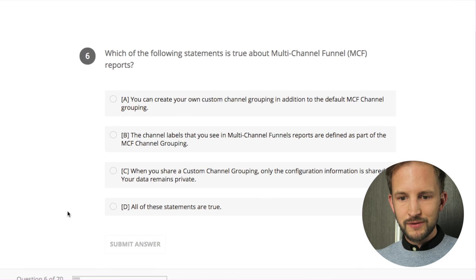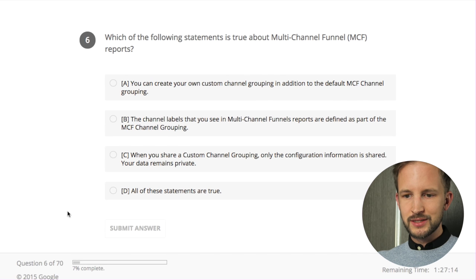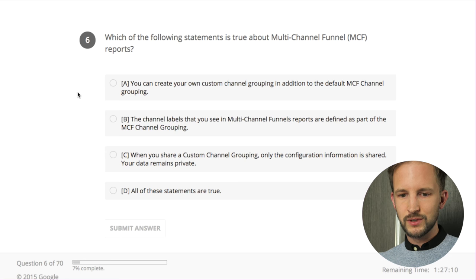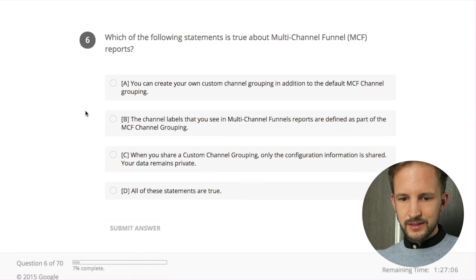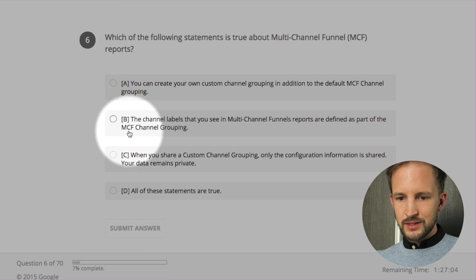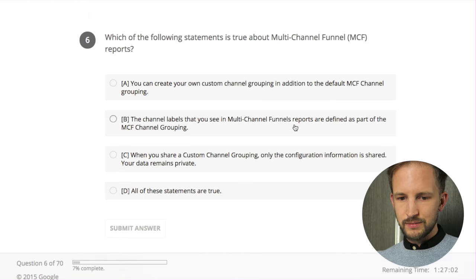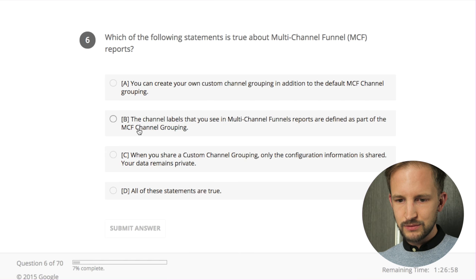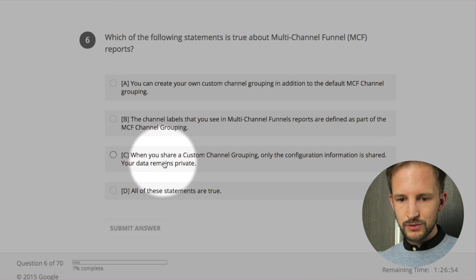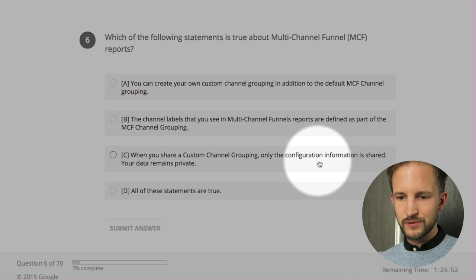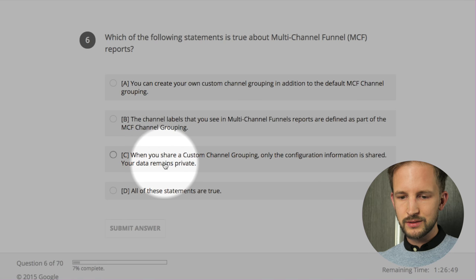Which of the following statements is true about multi-channel funnels reports? A - you can create your own custom channel grouping in addition to the default - yes, you can. B - the channel labels that you see are defined as part of the MCF channel grouping - yes. C - when you share a custom channel grouping, only the configuration information is shared - yes. I think all of these.